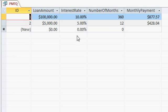$5,000 loan, 5% interest rate over 12 months, $428 per month.